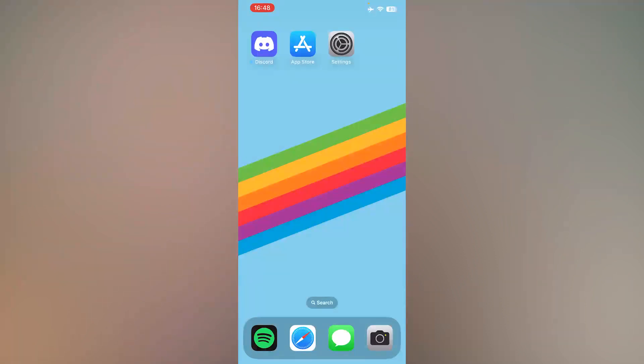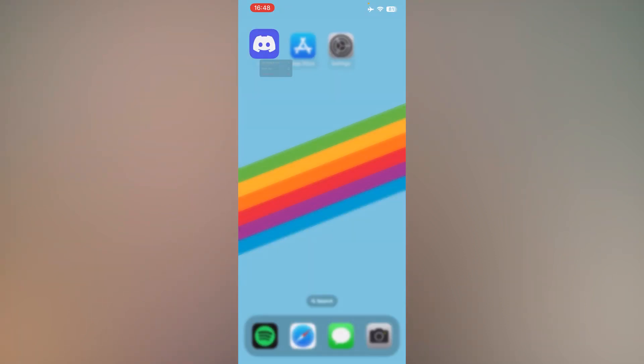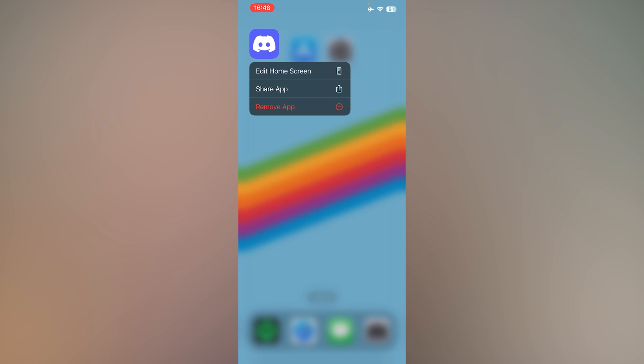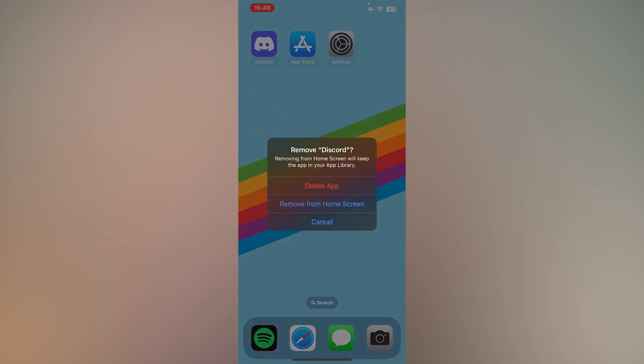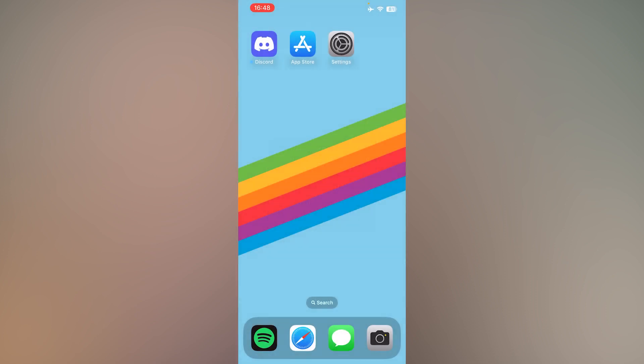Simply tap and hold on Discord, press Remove App, and press Delete App. Then go to your App Store and download Discord again.